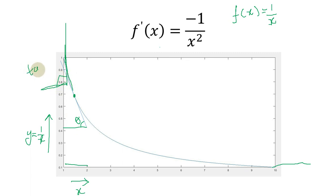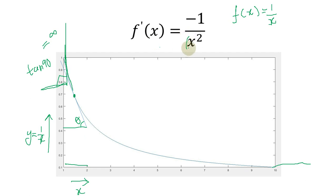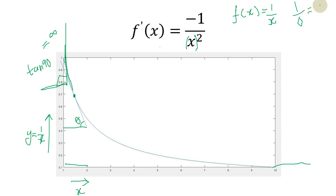When theta approaches 90 degrees, tangent of theta equals infinity. So here you can see: when you put x equal to zero in the derivative equation, the derivative becomes infinity. Similarly, the function f(x) = 1 over x at x equal to zero also becomes infinity. At x equal to zero, both 1 over x and the slope minus 1 over x squared approach infinity.